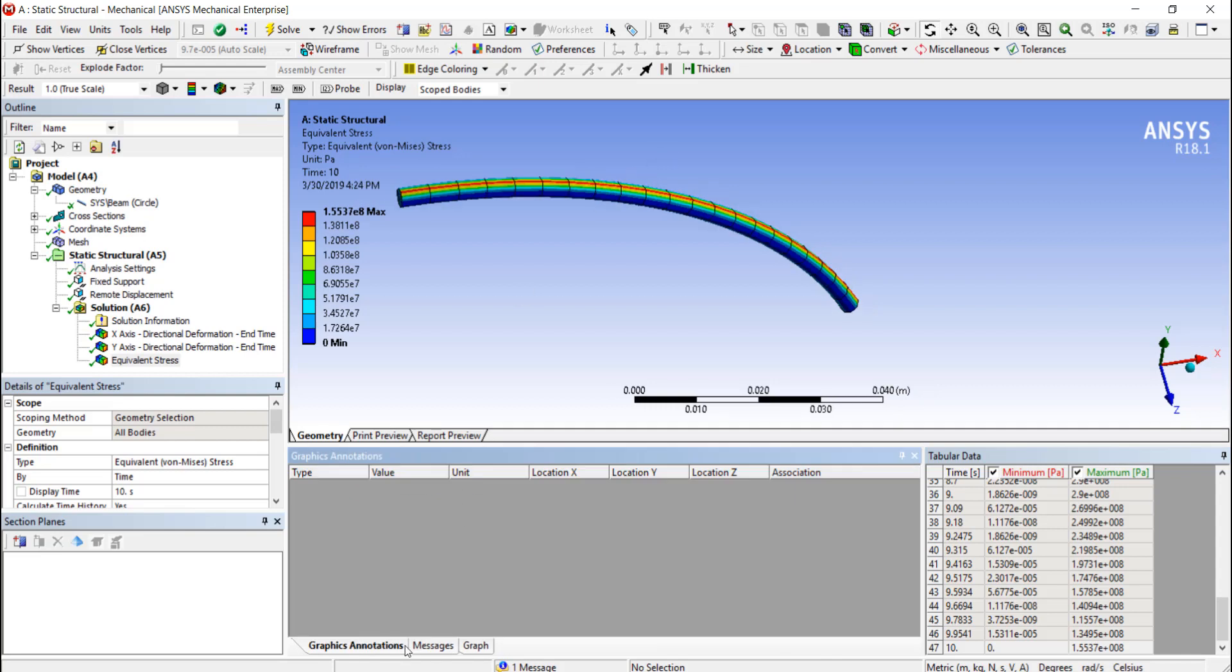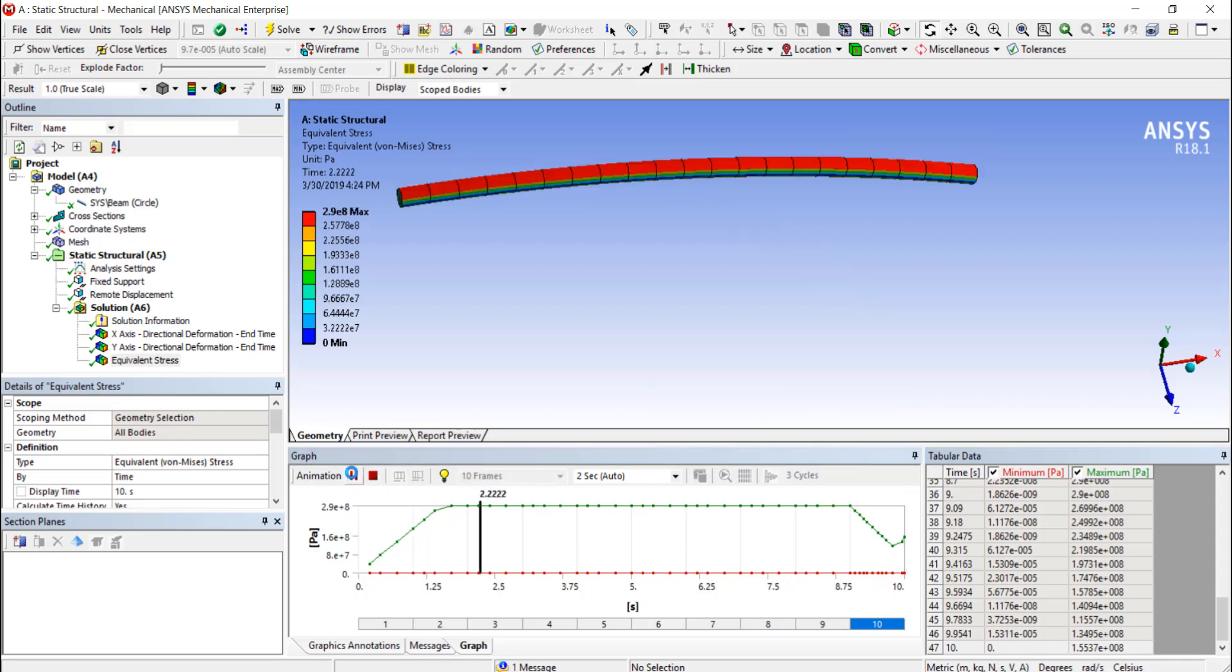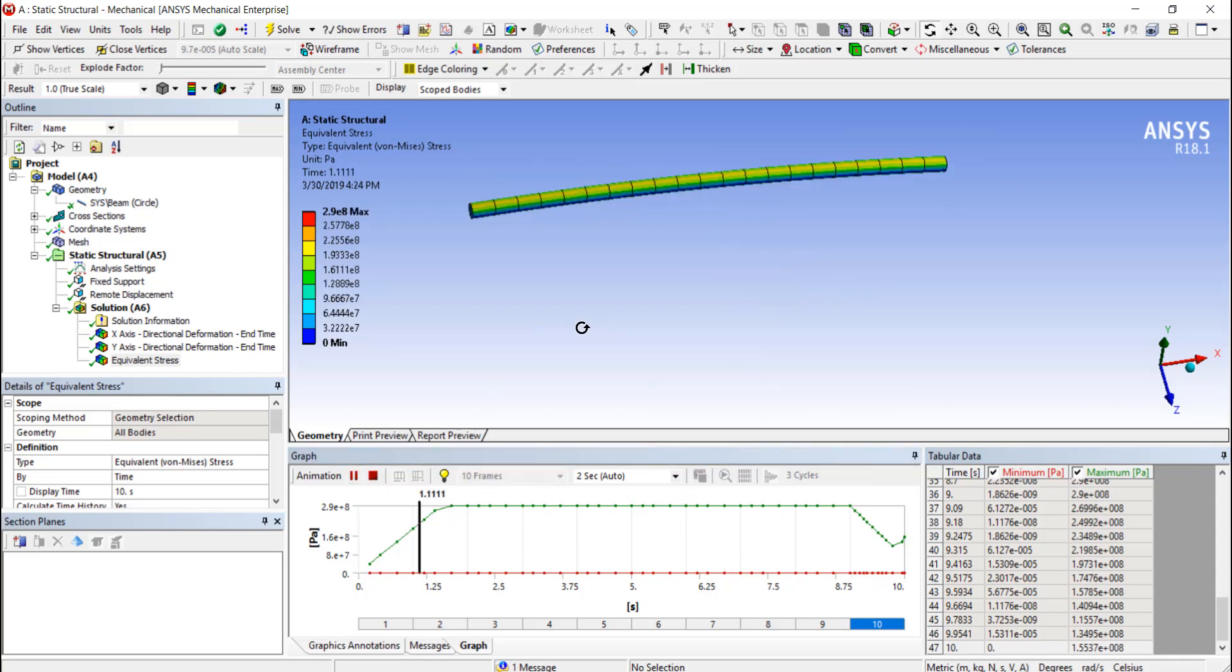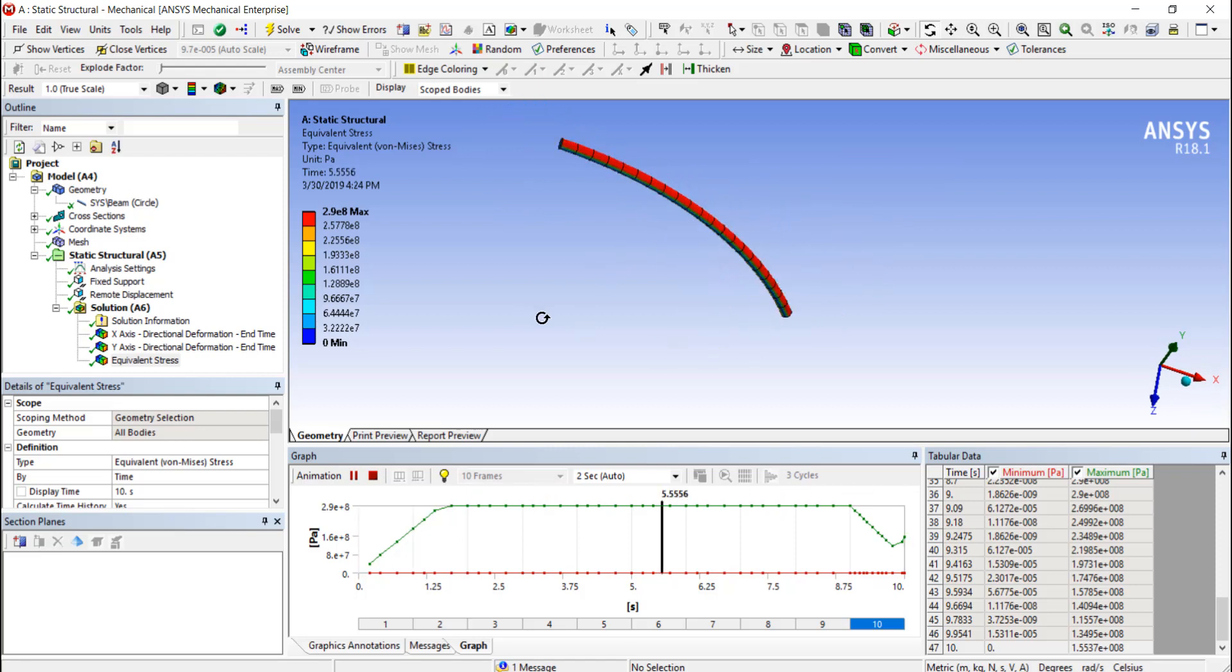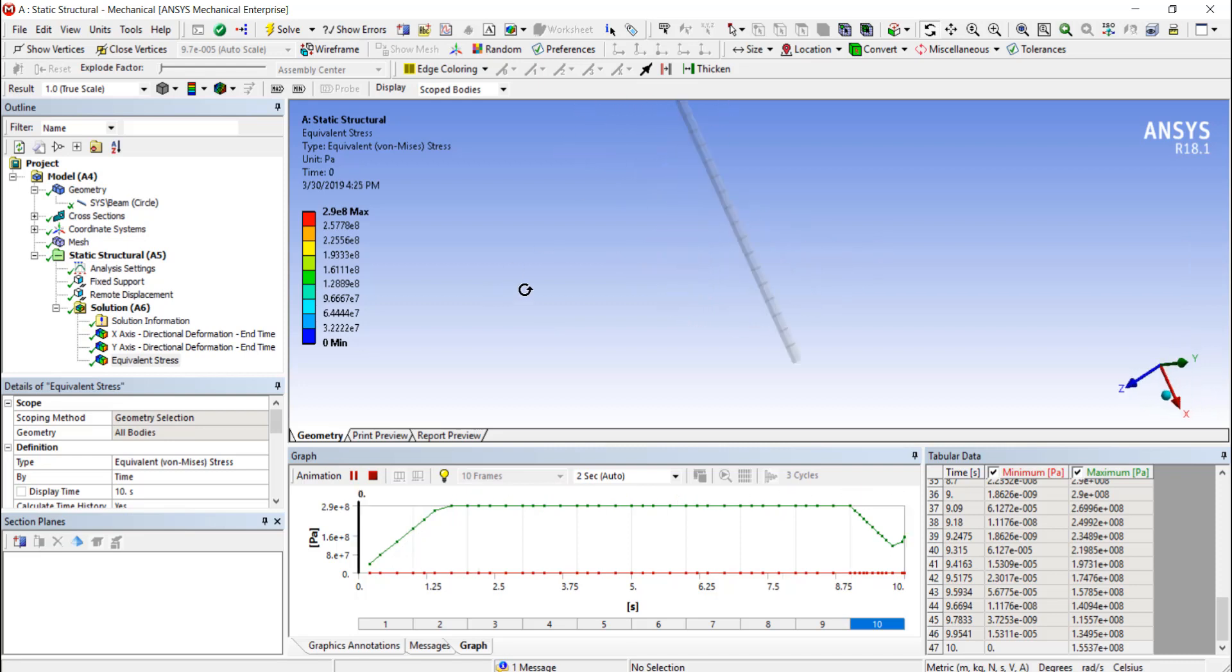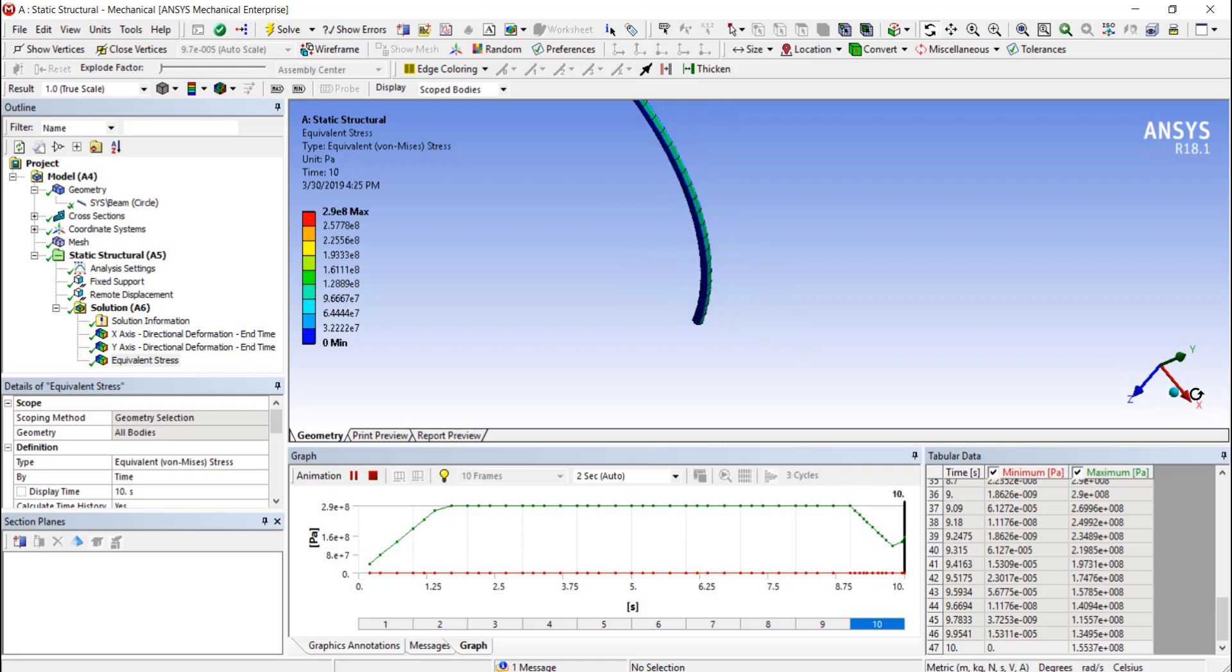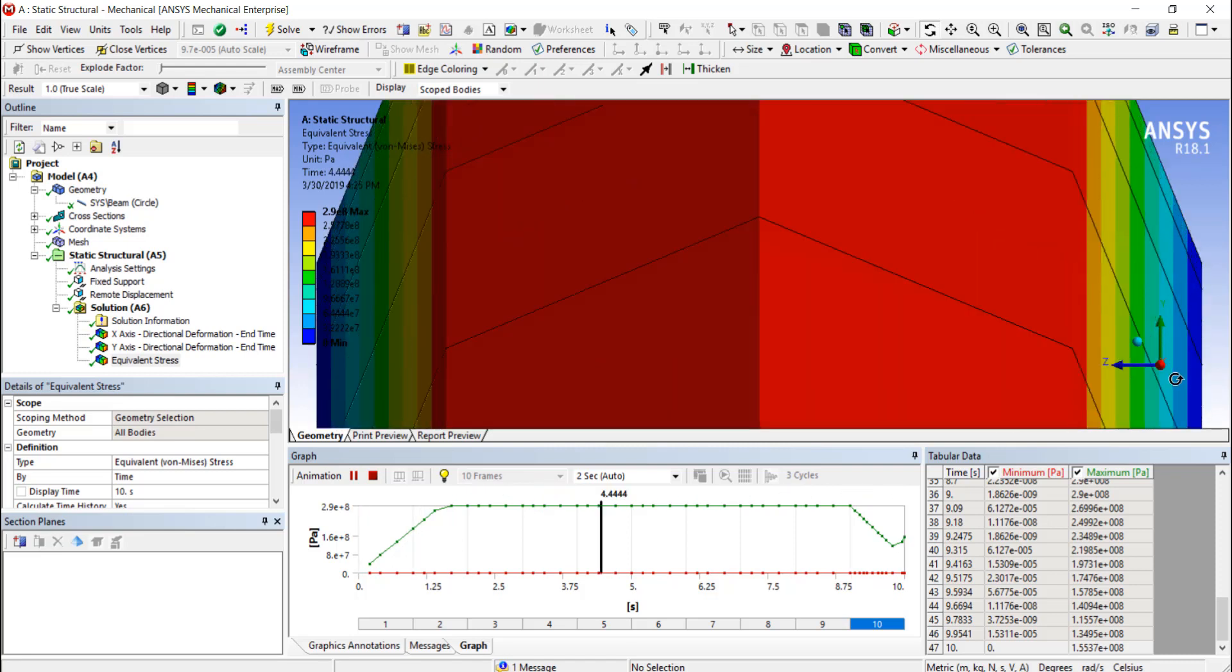We could, for example, animate this and you could see it curving there. You could change your maximum value depending on what you want to see.